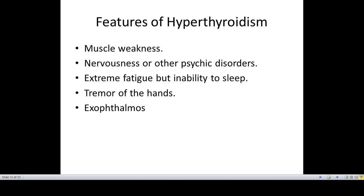When there is increased concentration of thyroid hormones acting on the muscle for a longer period of time, this can cause the breakdown of muscle proteins. There may be nervousness or other psychic disorders. The patient is extremely fatigued but unable to sleep. There are fine tremors of the hands which can be seen if the patient is asked to extend their hands.